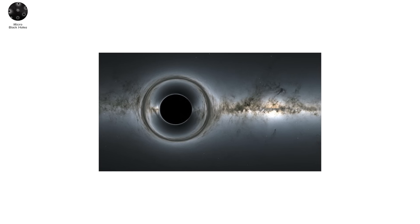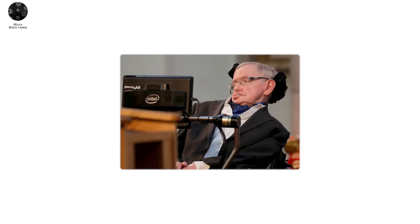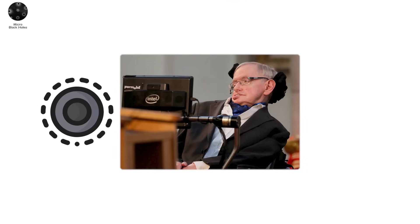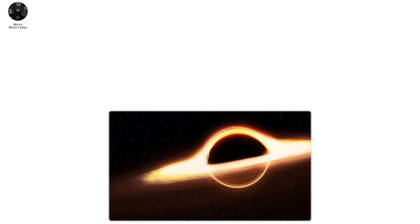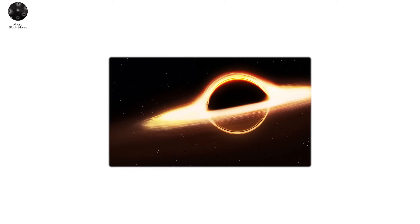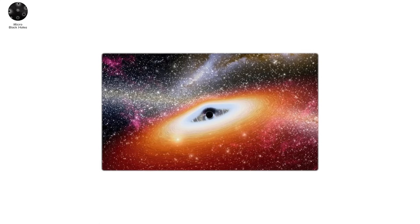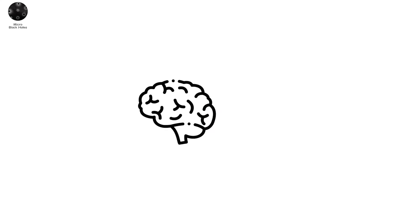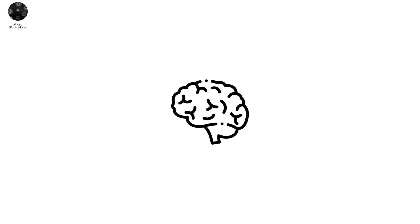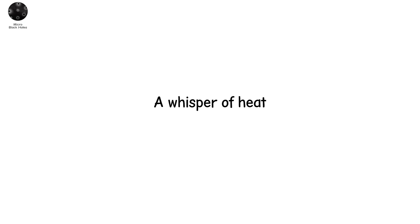Thanks to a quantum effect known as Hawking radiation, named after Stephen Hawking, black holes, especially small ones, lose mass over time. They bleed energy. They fade. A stellar black hole might take longer than the age of the universe to evaporate. But a micro black hole? It might vanish in a fraction of a second. Gone. Almost as soon as it forms. In its death, it would release energy. But not enough to harm us. It would be over before a human brain could register it. A whisper of heat. A quantum ghost.